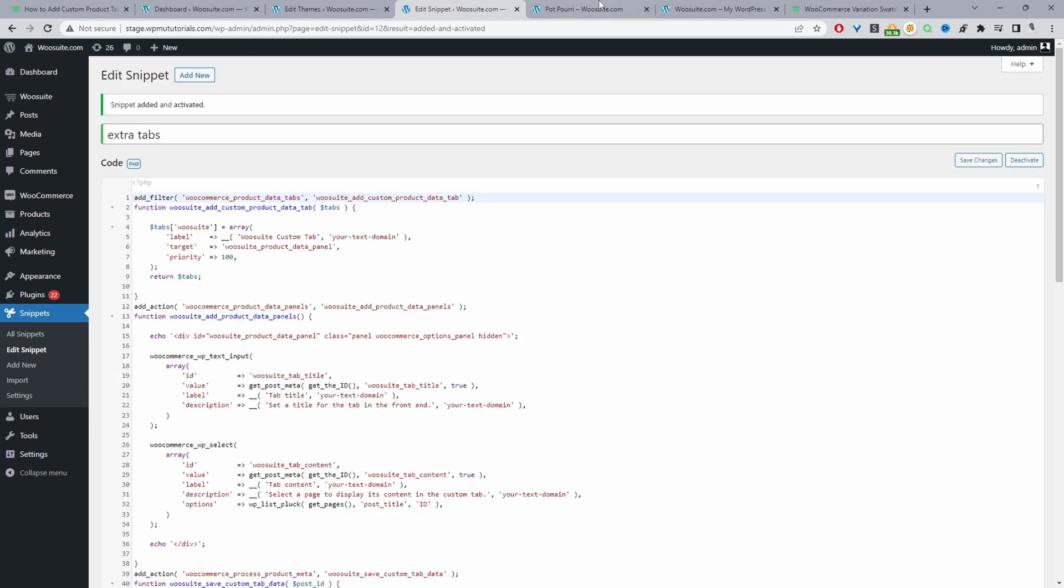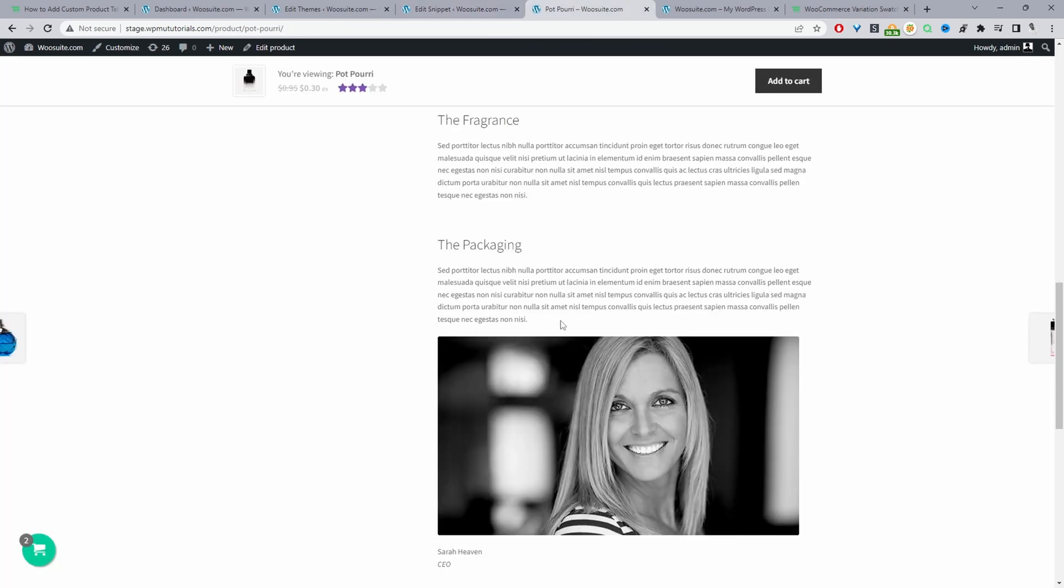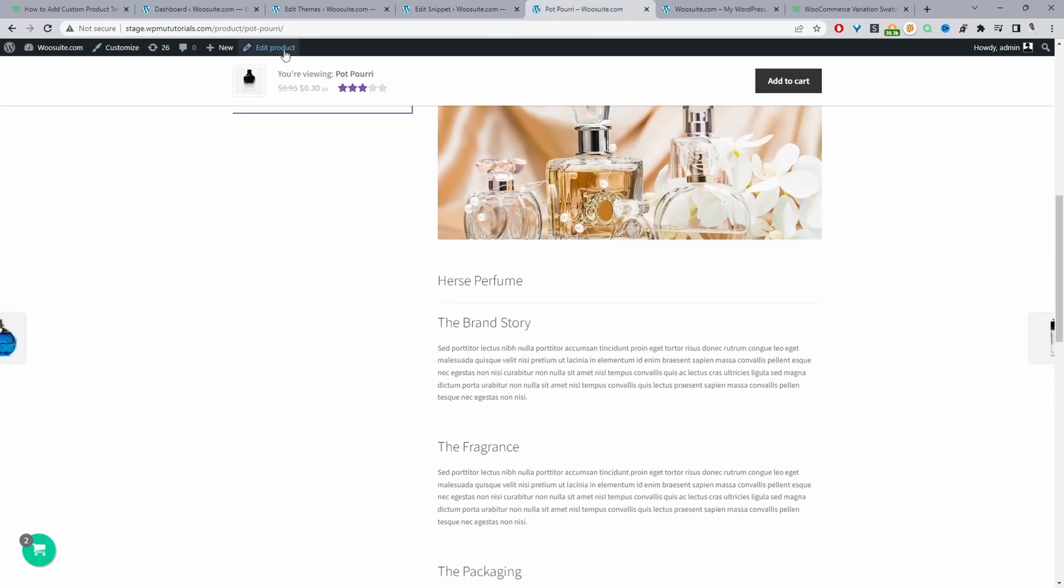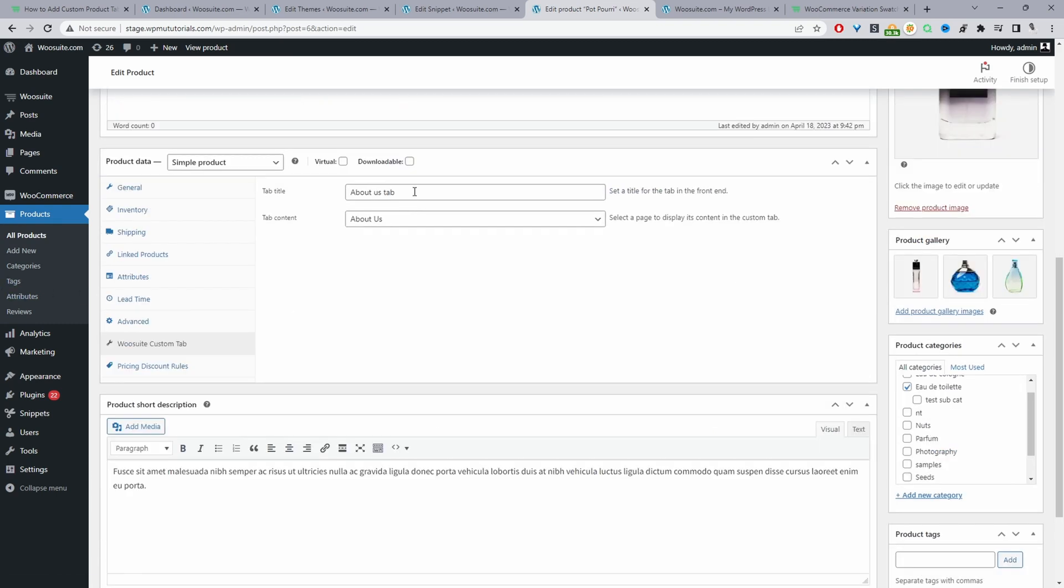That saved fine. So now when we go ahead and edit a particular product - let's edit this one for example - we'll now see this extra tab here which says 'WooSuite custom tab'. We've got two options: we can create a title for the tab.